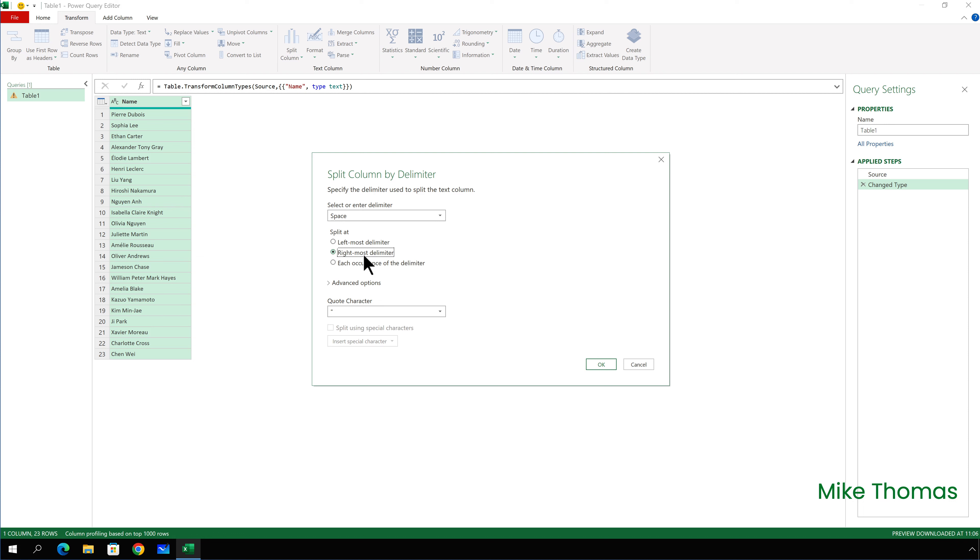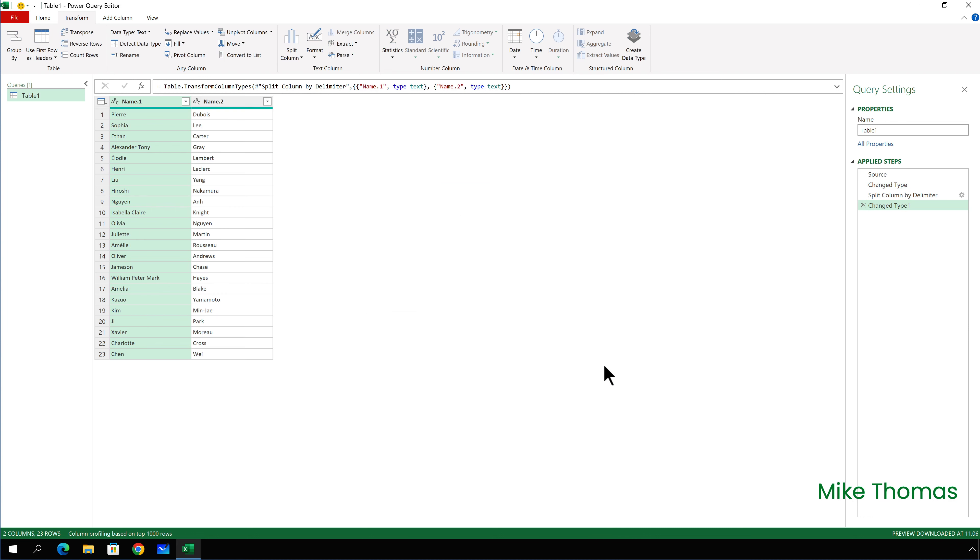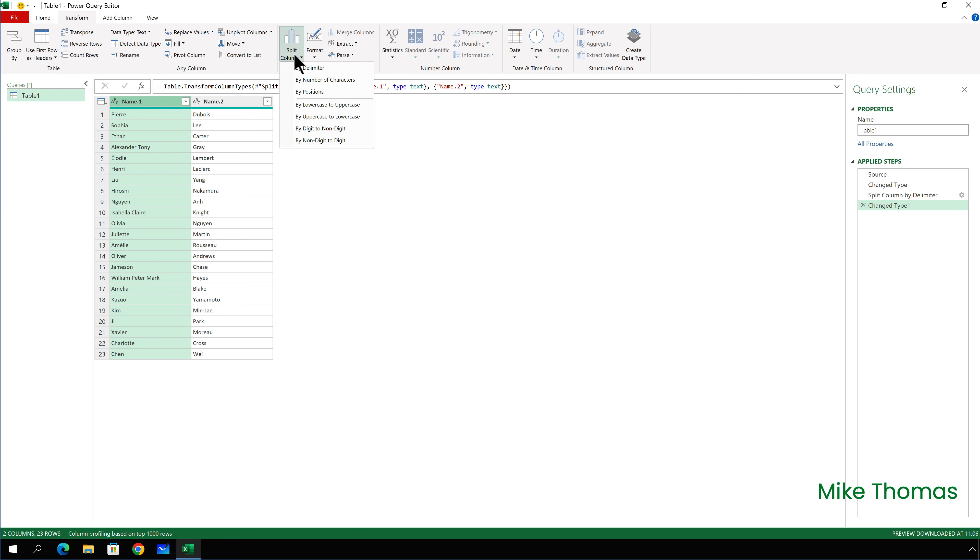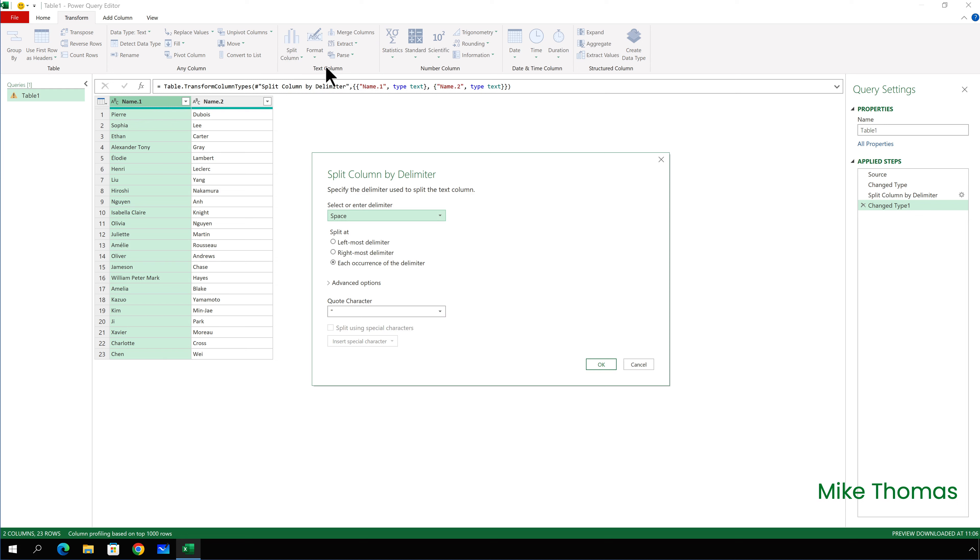And I want to set the split at to rightmost delimiter. So what it will do is split that column into two based on the rightmost occurrence of the space. And this will put the surnames into a separate column when I click OK.